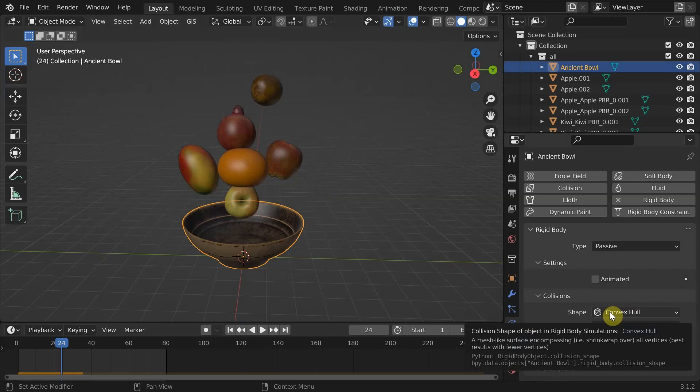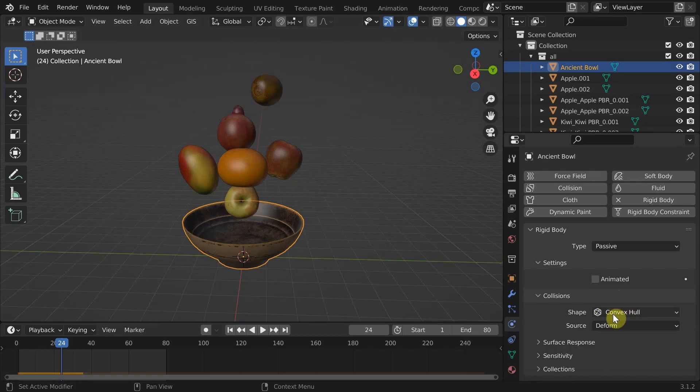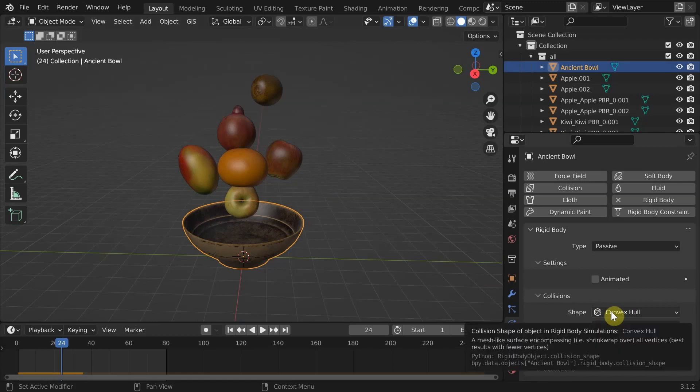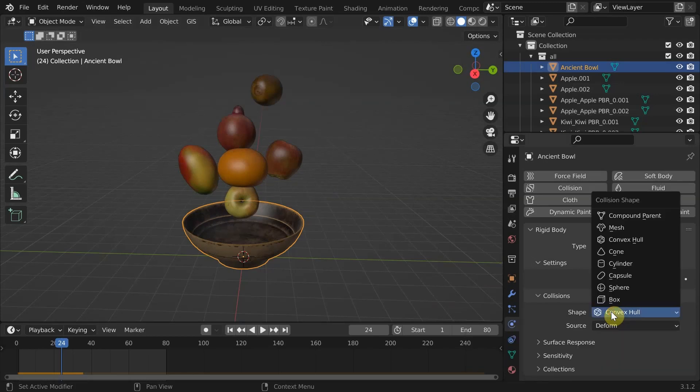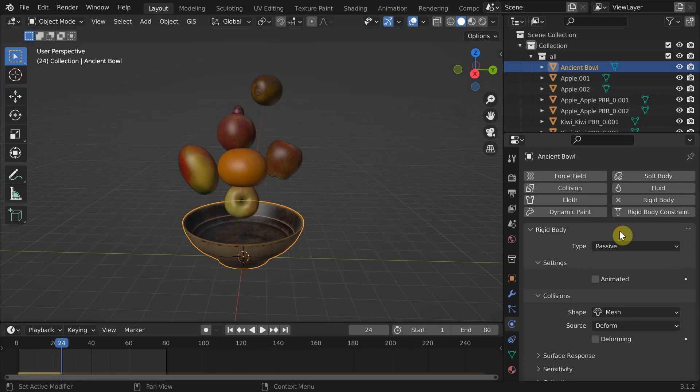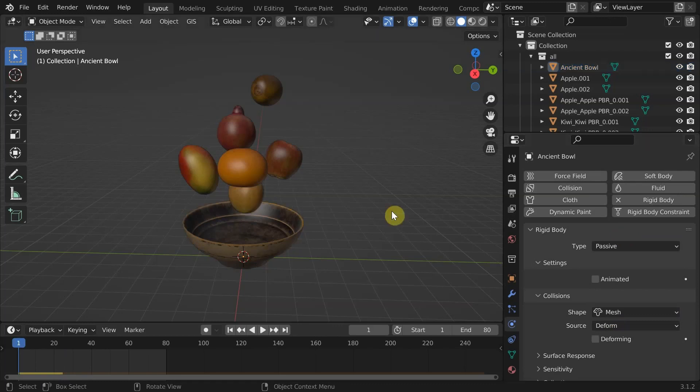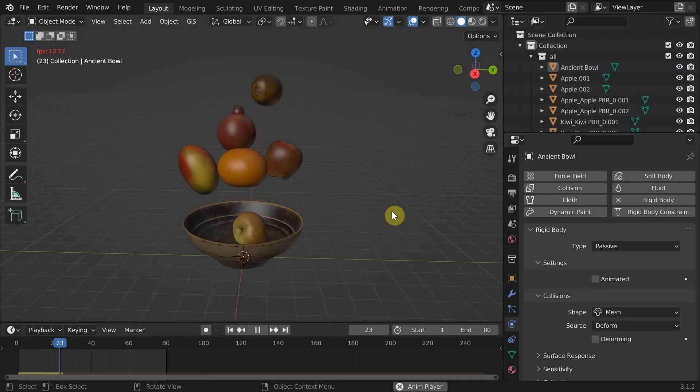In the case of the bowl, it ignores the concave inside part. That's why the apple is not falling inside. We need to change into mesh to tell Blender to consider the entire geometry. This is only relevant for objects with inside geometry. Now if we hit play, it works just fine.